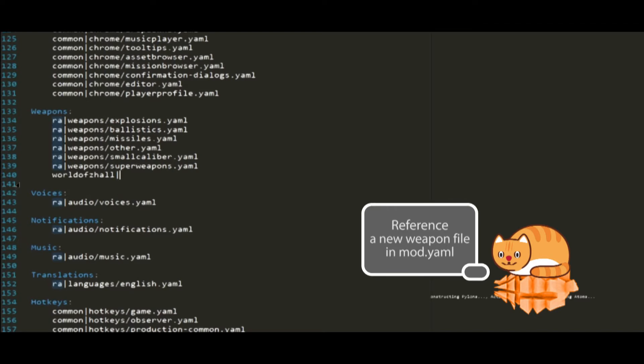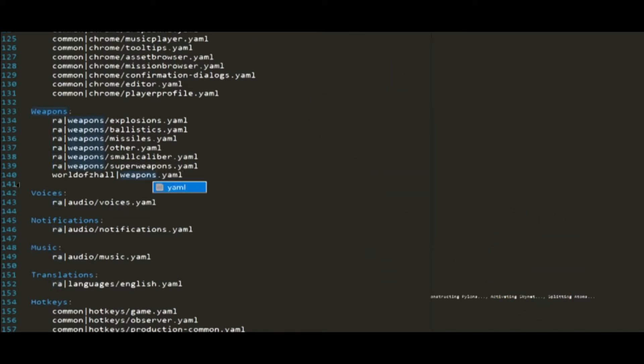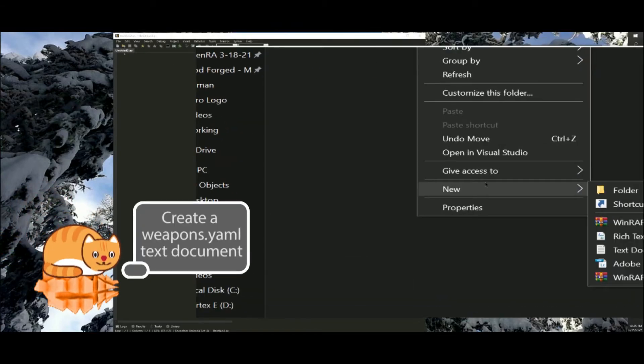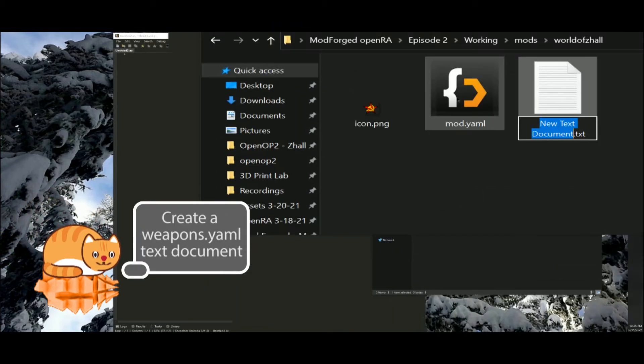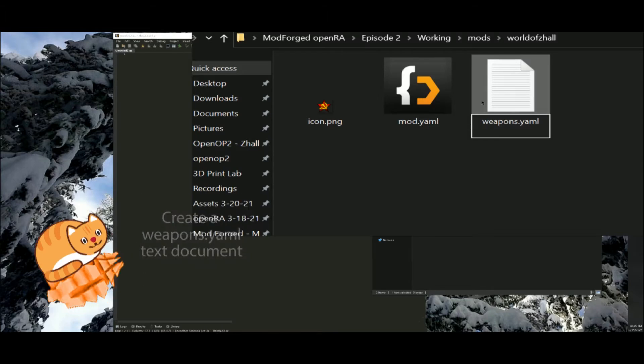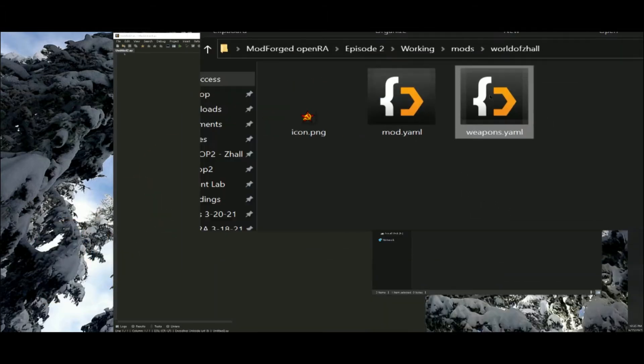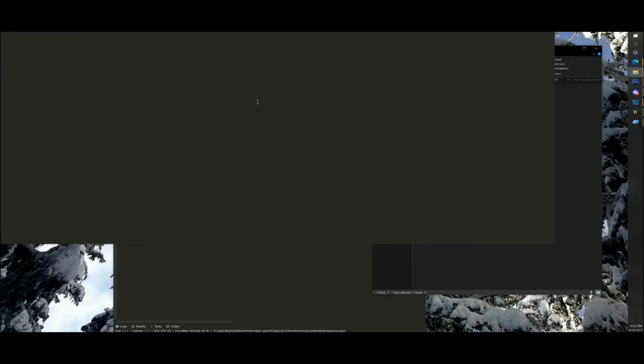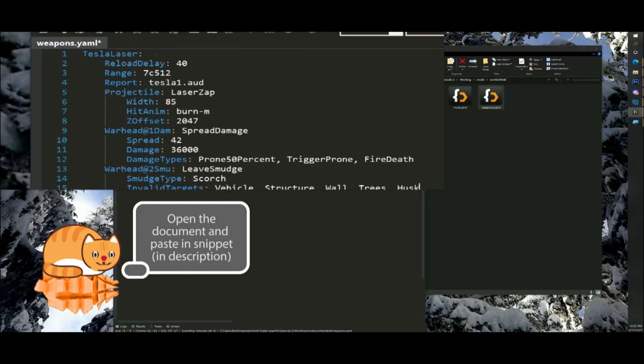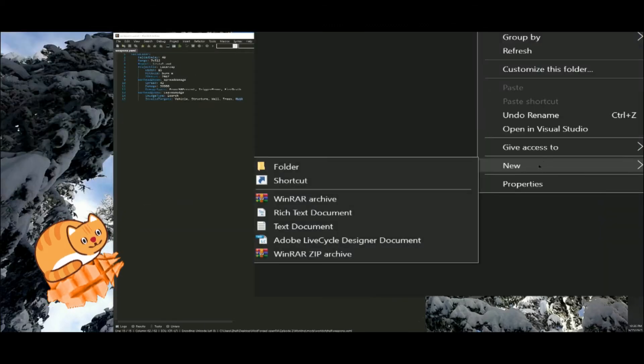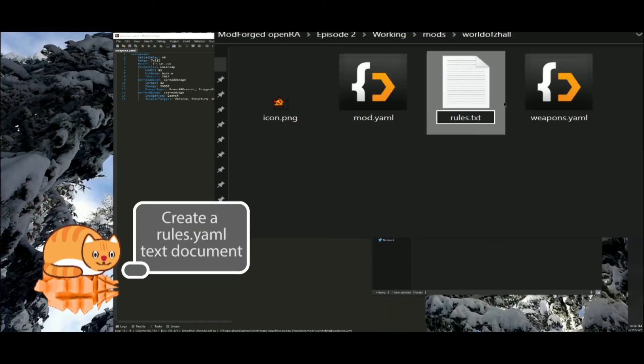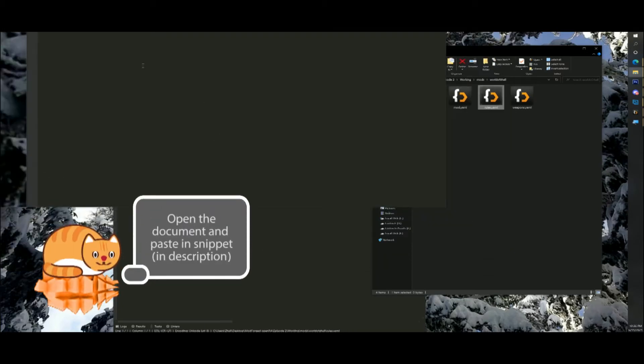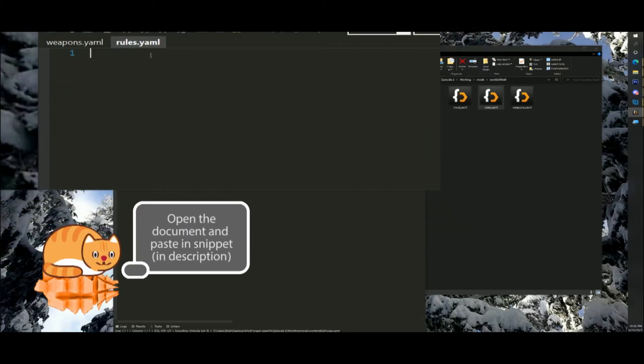To create a new text file, the weapons dot yaml. And paste in the following yaml definition. Next, create a new text file, rules dot yaml. And paste in the following yaml definition. This will override the tesla coil weapon.